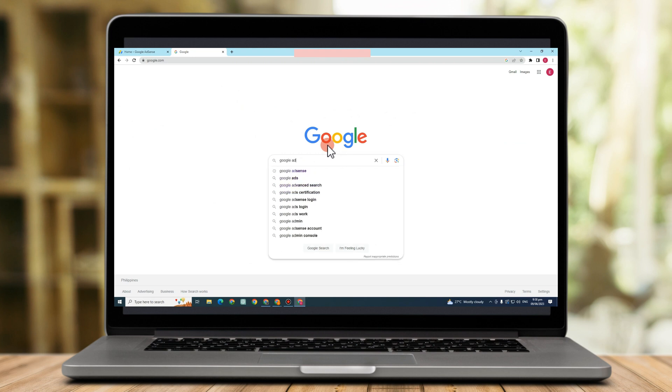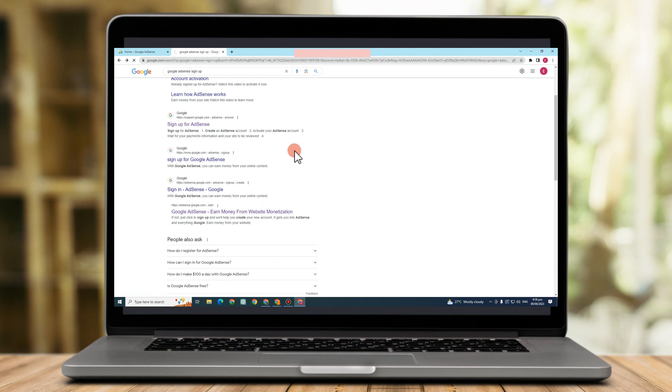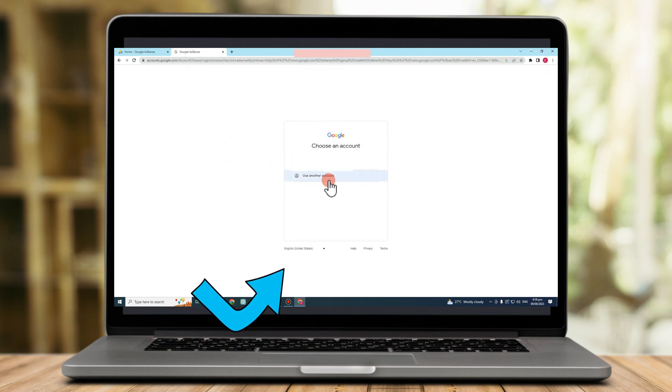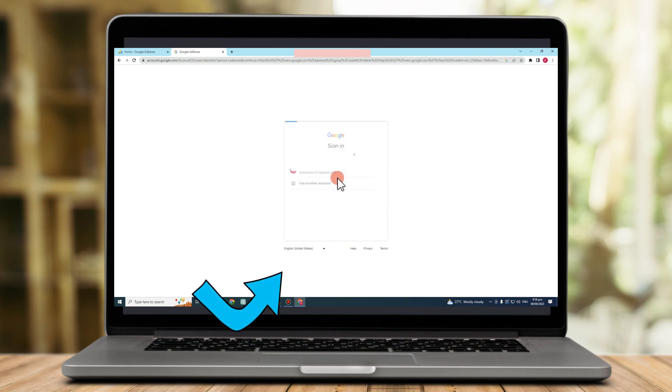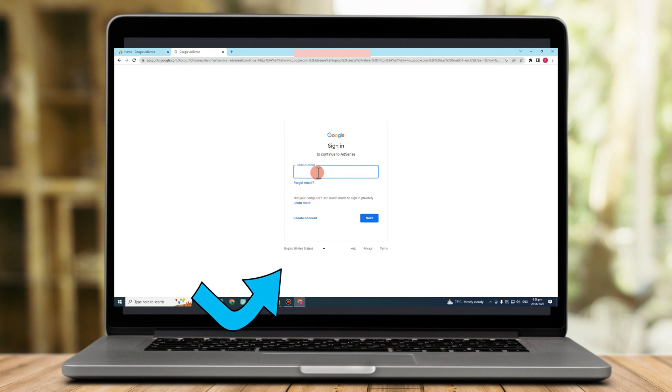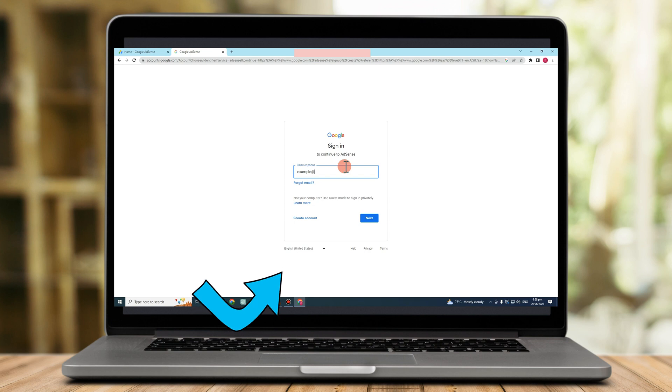So if I type Google AdSense here, it will take me directly to my Google AdSense account. As you can see, they will confirm an email address first. But let's just say I want to use another account and this account doesn't have an AdSense. So all I have to do is to tap this one, enter email address again.